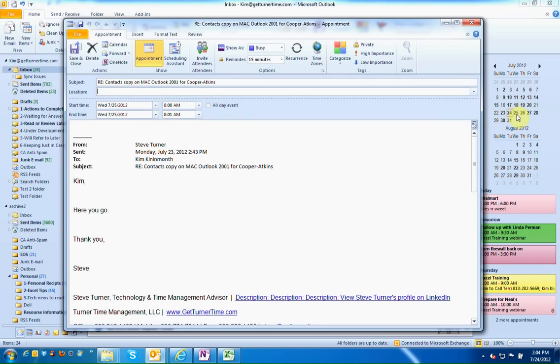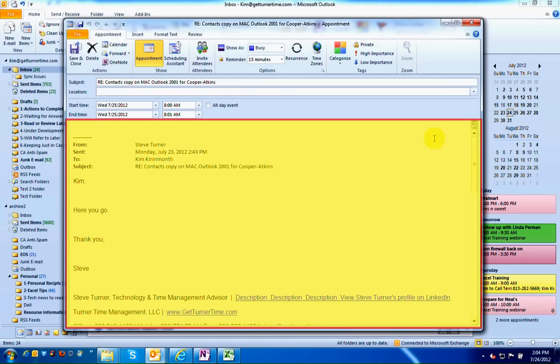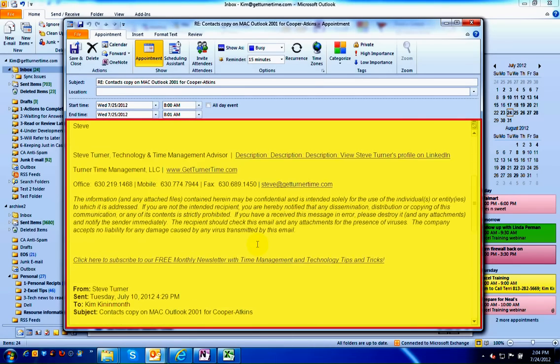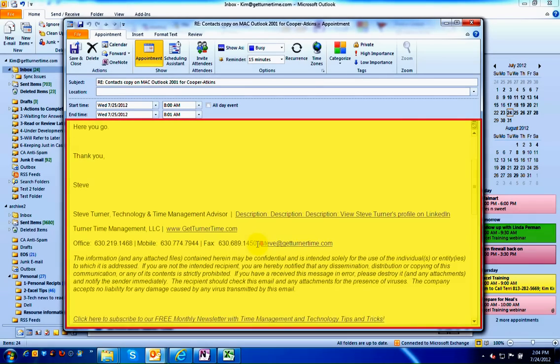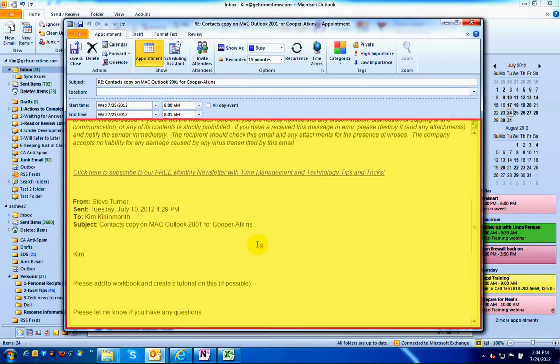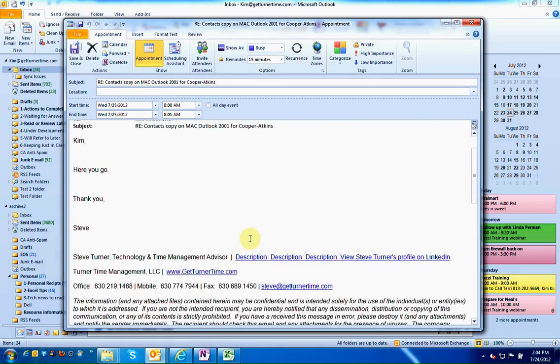When you release your finger from the mouse, you can see that the email has been transferred into the body of an appointment.